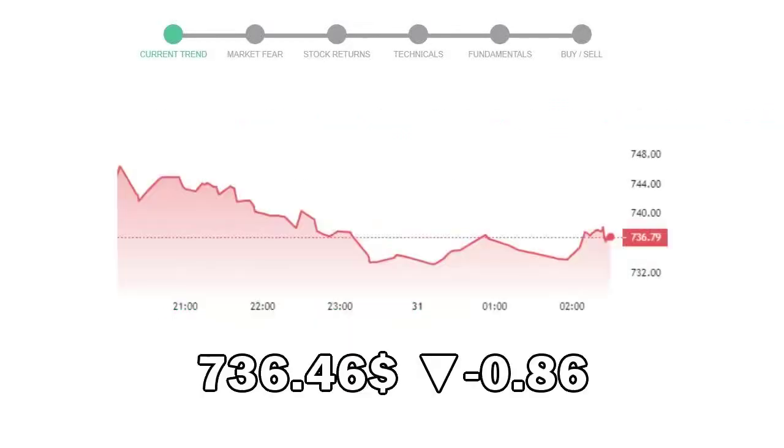Regeneron Pharmaceuticals closed at $736.46, with a decrease of negative 0.86% in the last trading session.